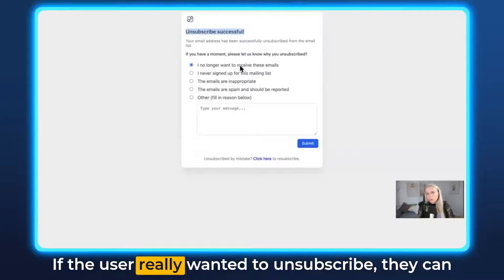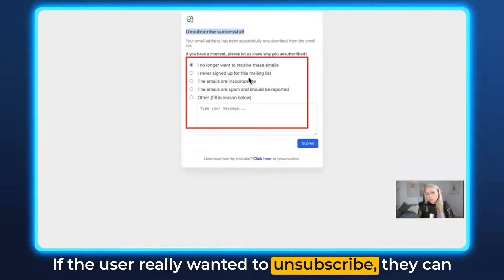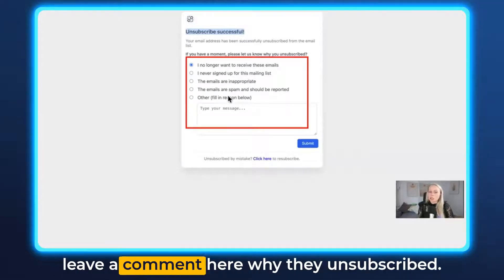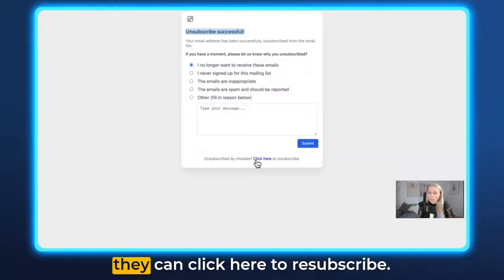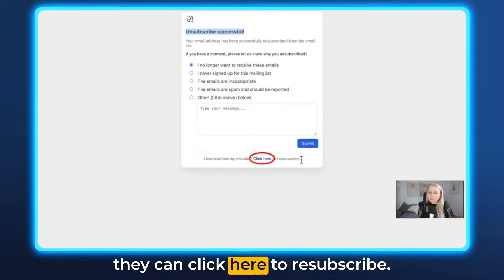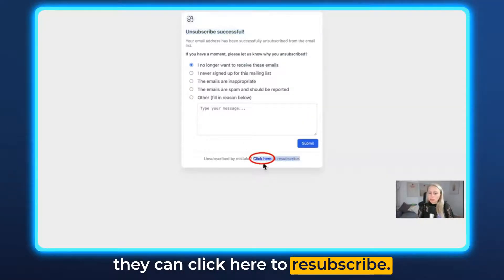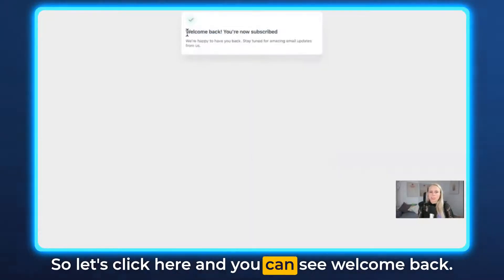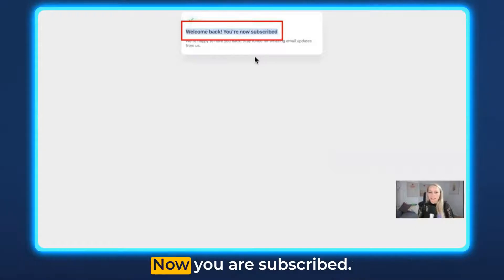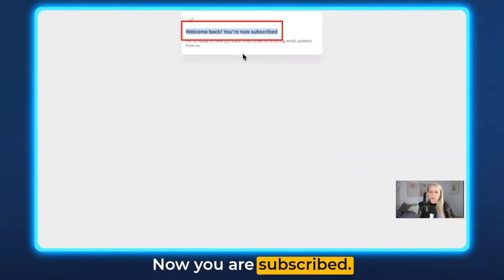If the user really wanted to unsubscribe they can leave a comment here about why they unsubscribed. If they didn't want to unsubscribe, they can click here to resubscribe. So let's click here and you can see 'Welcome back, now you are subscribed.'